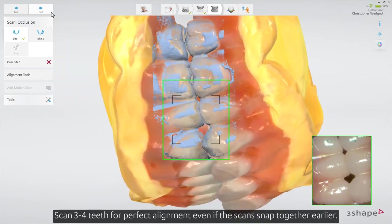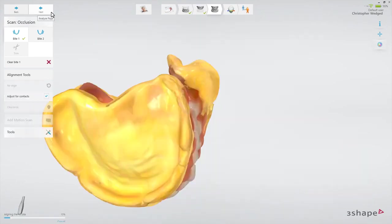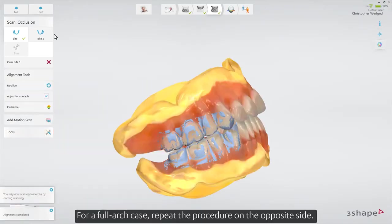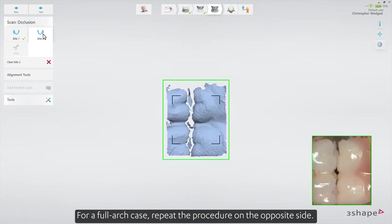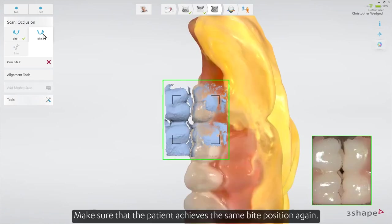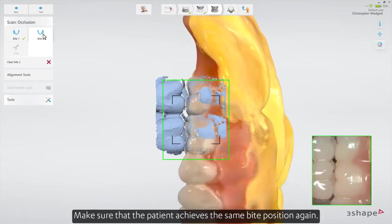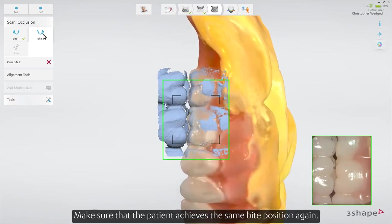Scan three to four teeth for perfect alignment, even if the scans snapped together earlier. For a full arch case, repeat the procedure on the opposite side. Make sure that the patient achieves the same bite position again.